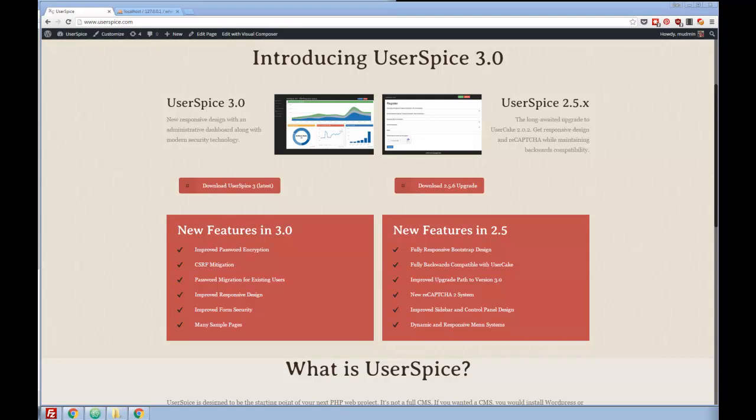Hi, this is Dan from Userspice.com. What I want to do today is walk you through the process of downloading Userspice, installing it, doing some setup, and then creating your own project.